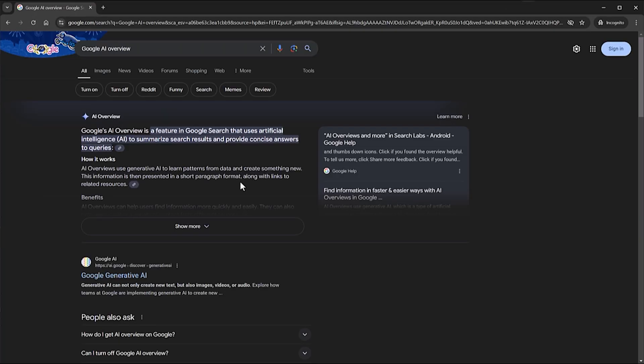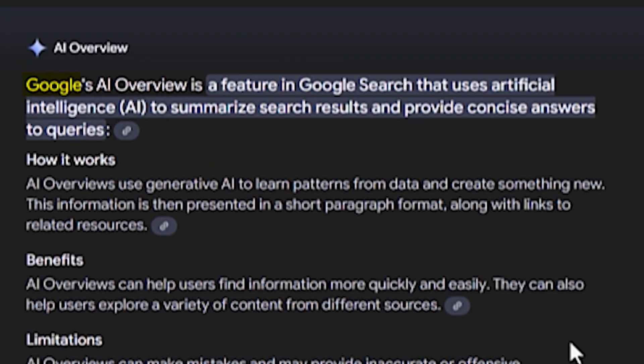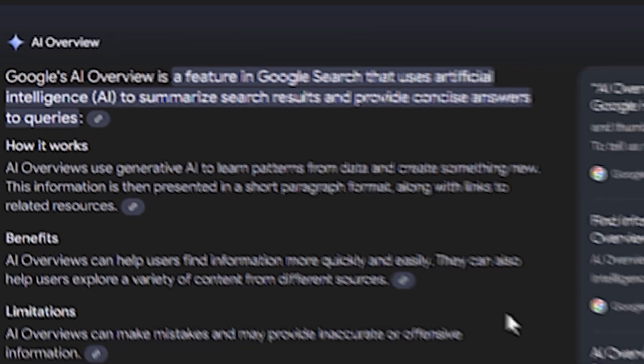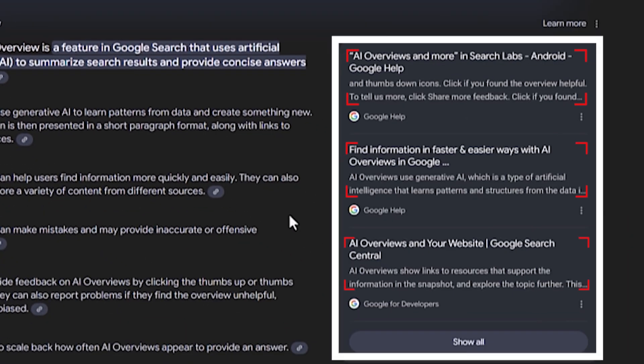That doesn't mean Google would just sit there and do nothing. In fact, in May 2024, Google took one step toward AI search engine capabilities — Google calls it AI Overviews. Rather than me explaining it, let's just use the feature to get our answer. Searching for 'Google AI Overview,' I get an AI summary at the top of the search results. Google AI Overview is a feature that uses AI to summarize search results and provide concise answers to queries. Within this section, we can also see links to sources in a separate window to learn more.